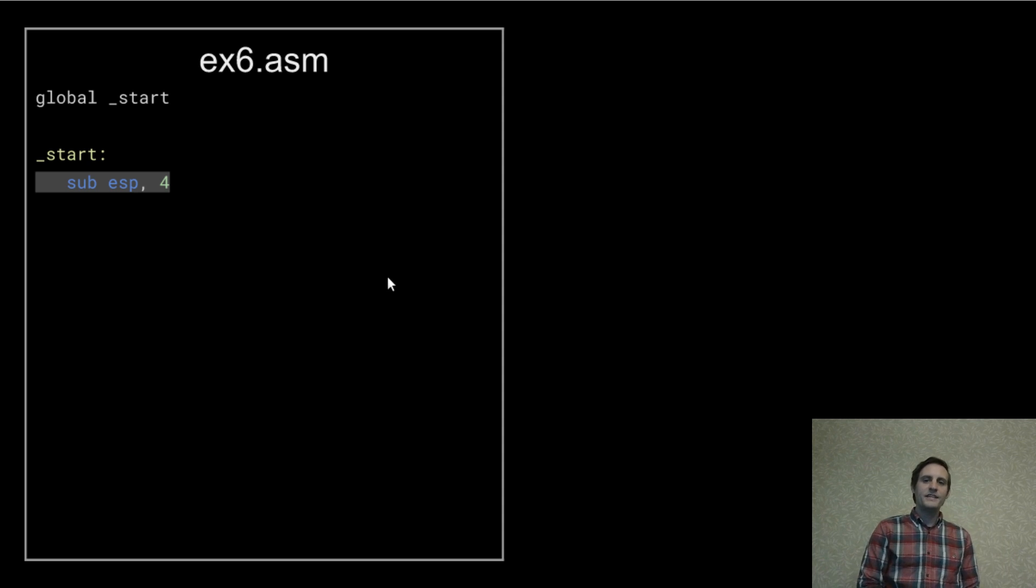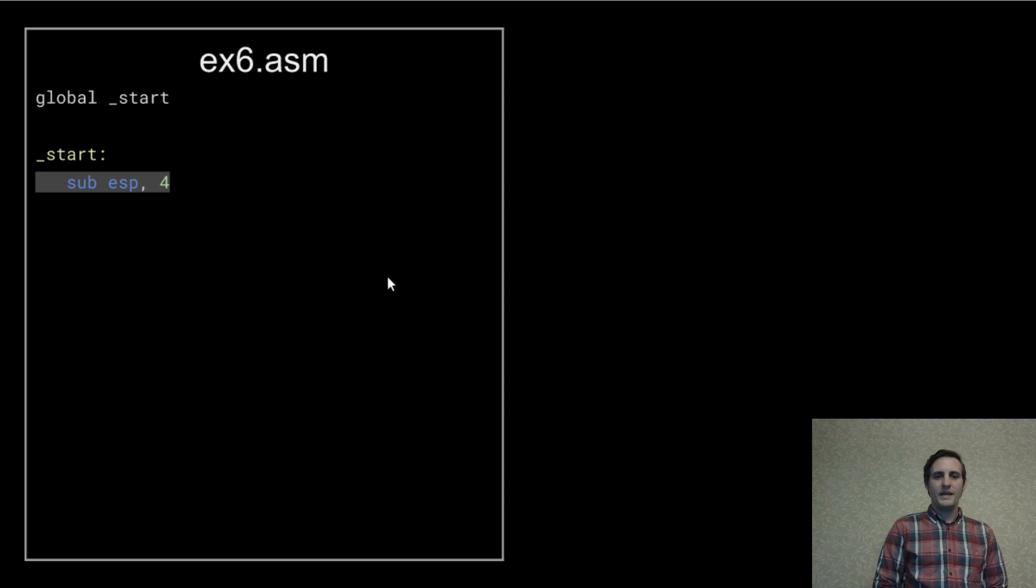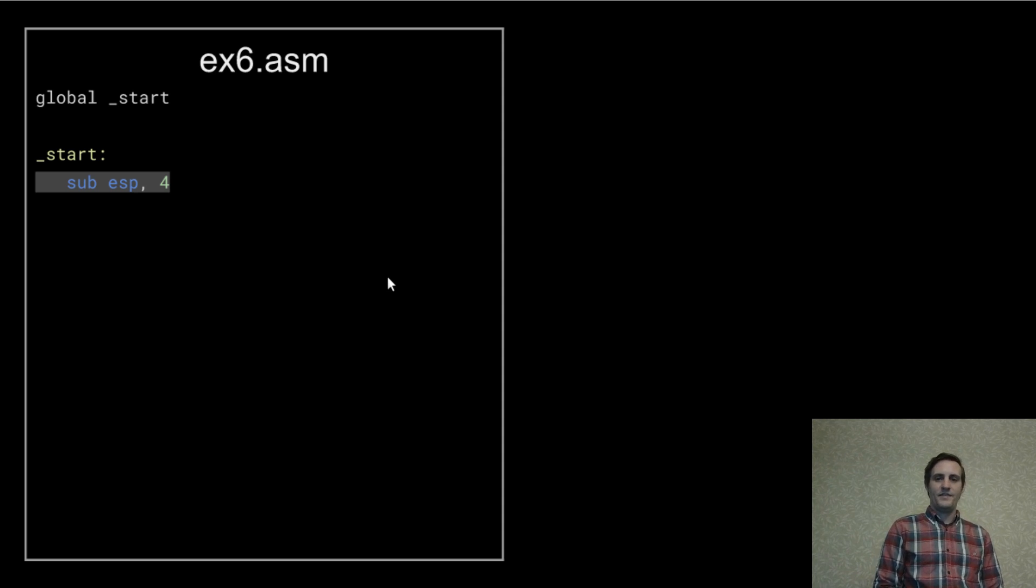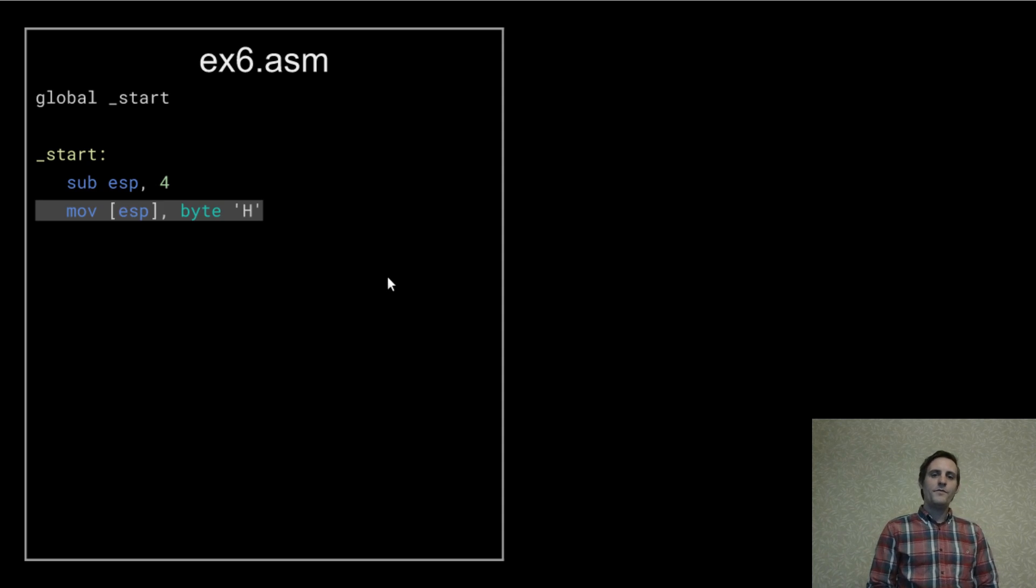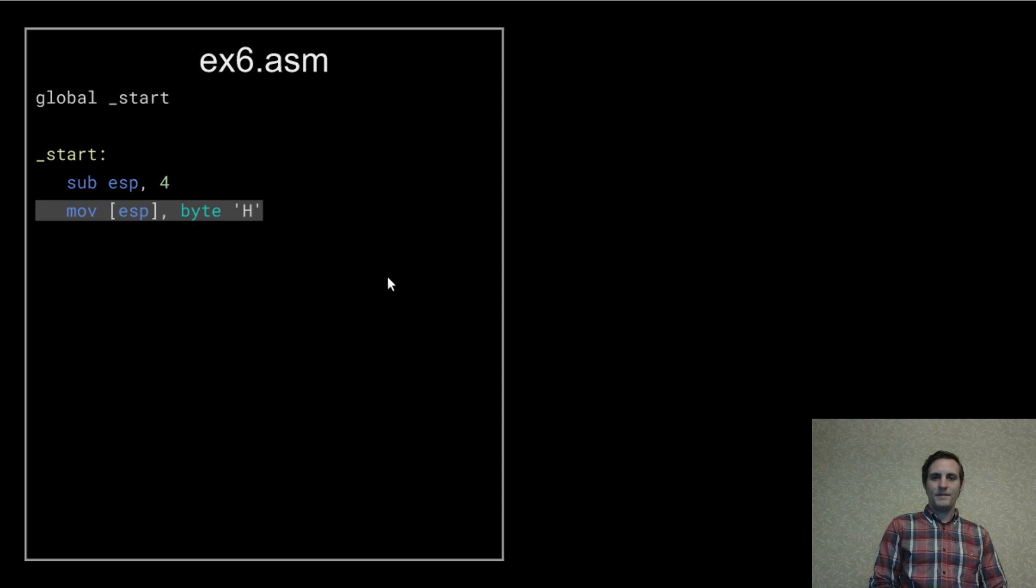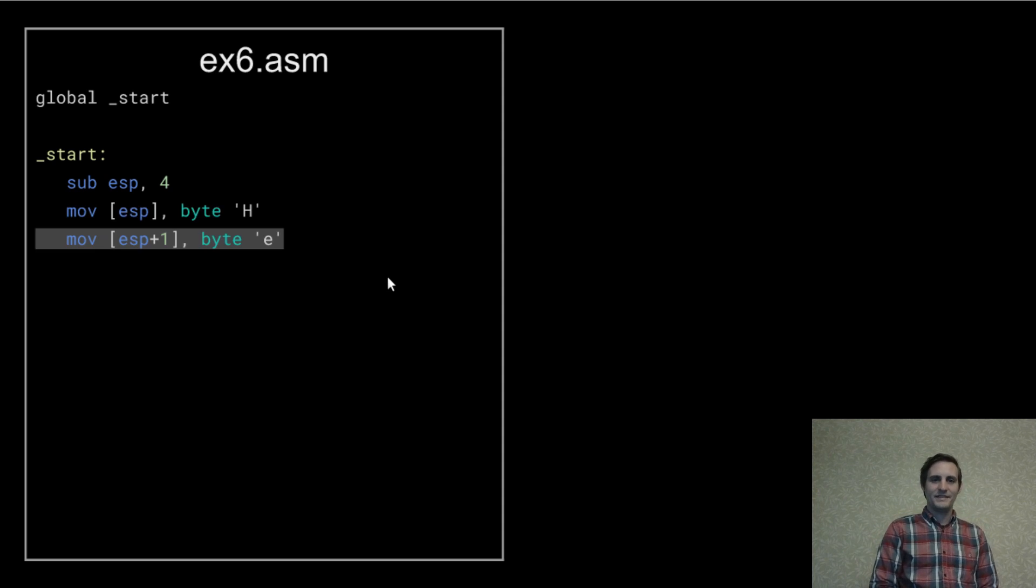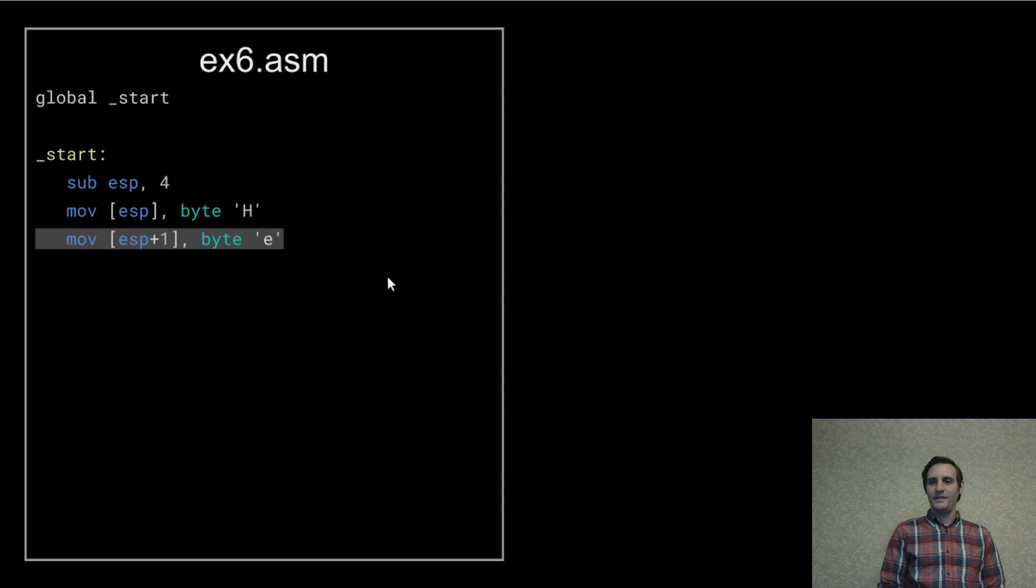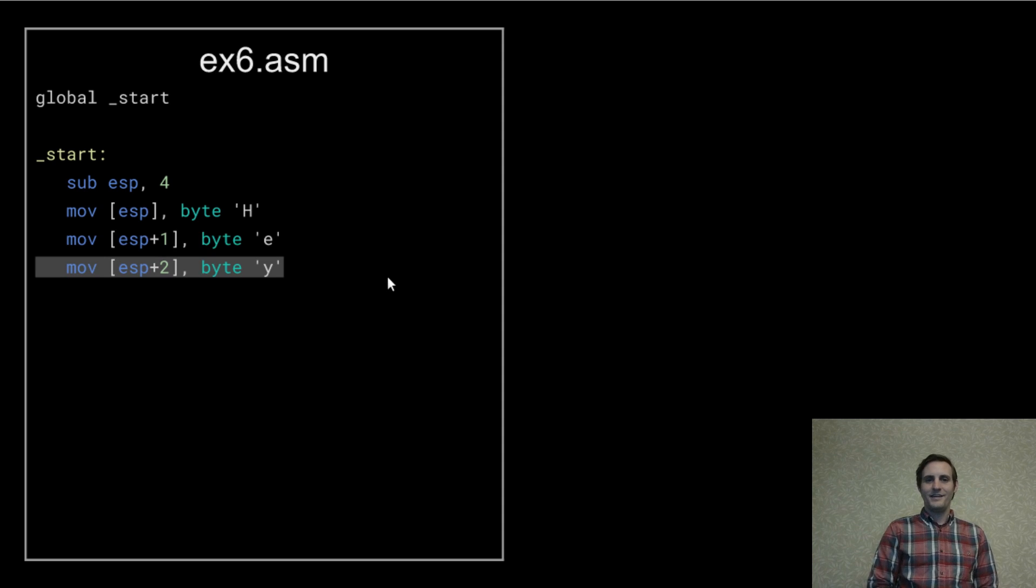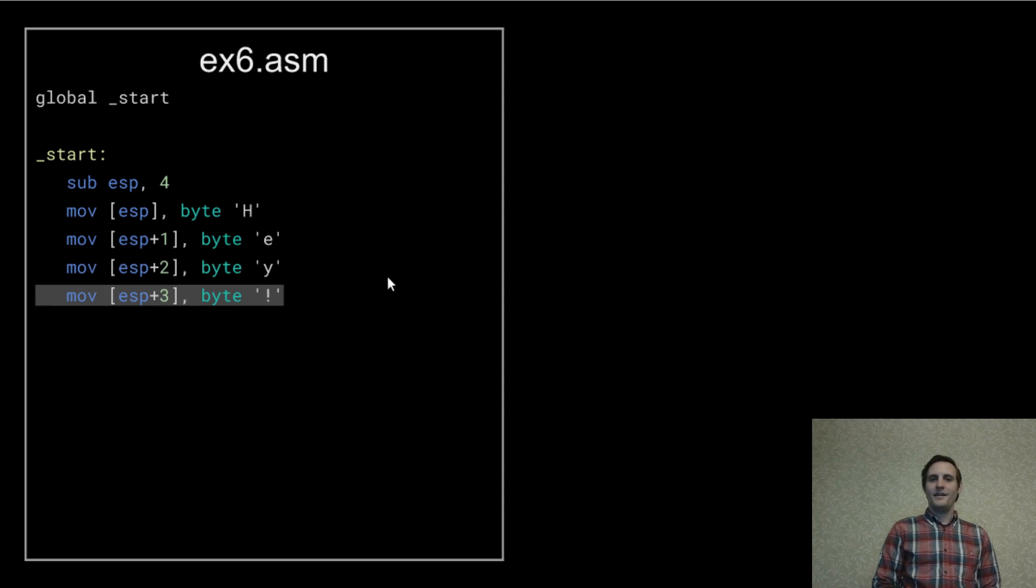Then, we create some space on the stack by subtracting four from it. Effectively, we've just allocated four bytes on the stack that we can use however we want. Now, move the byte H into the first byte allocated in this space. Move E into the next byte using the same offset that we used when we turned yellow into hello. Then we move Y and an exclamation point.